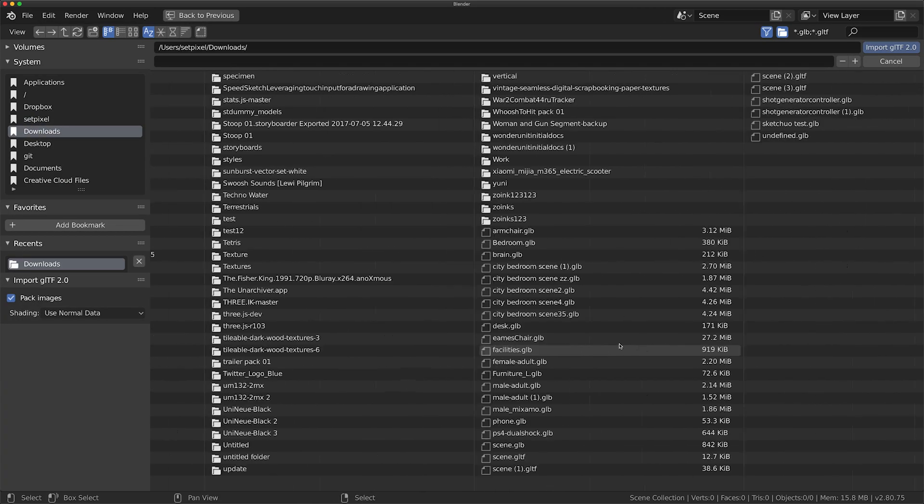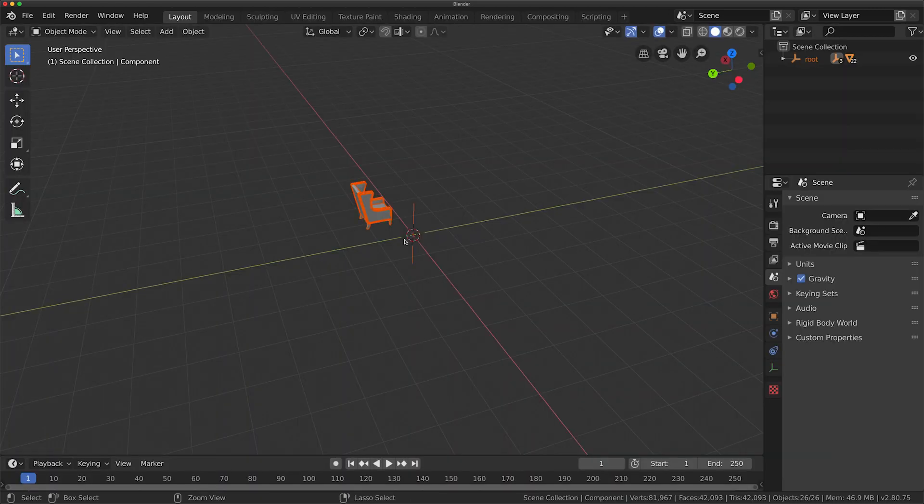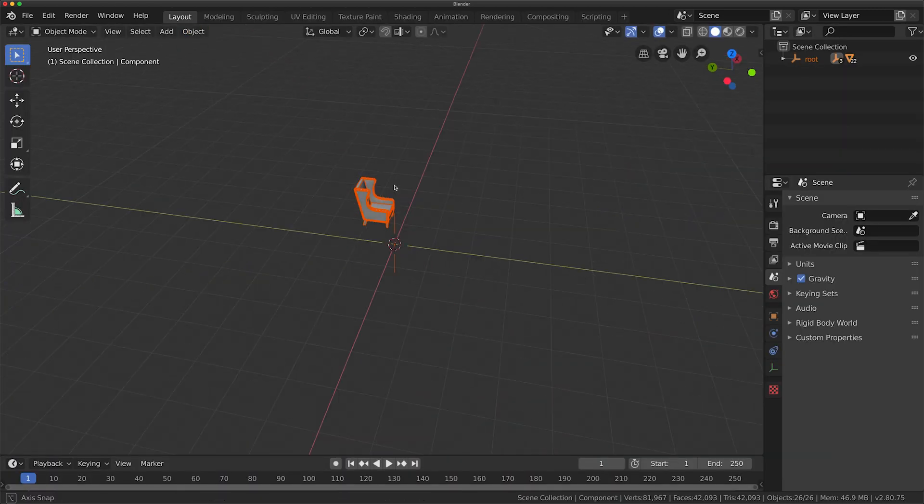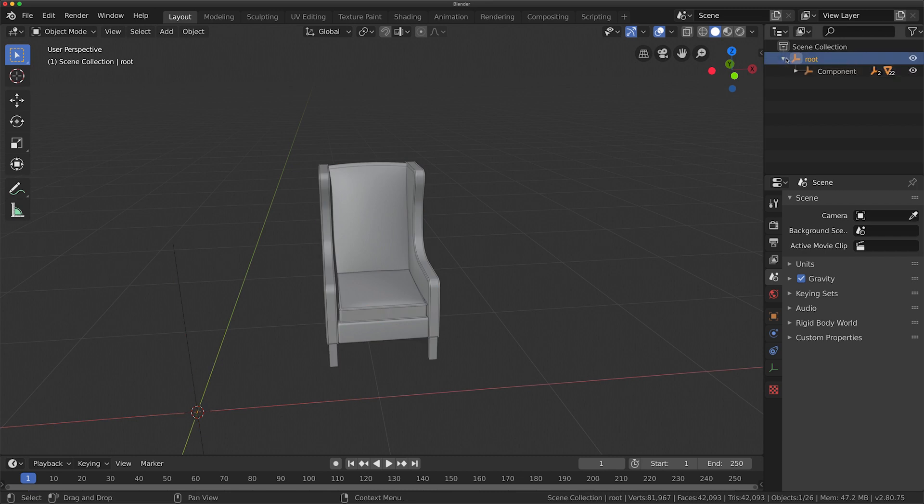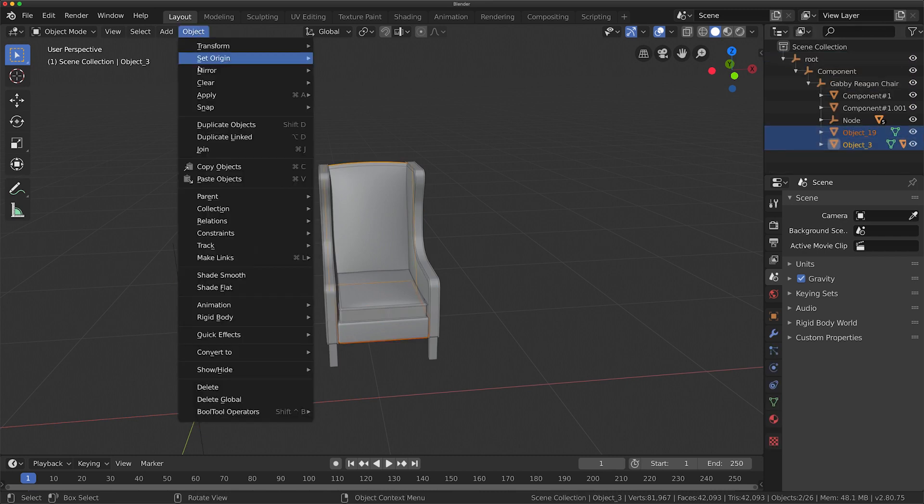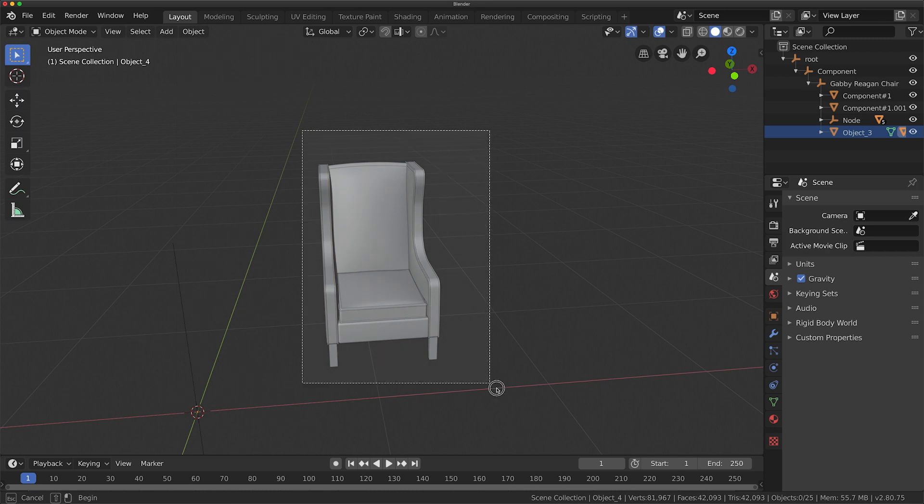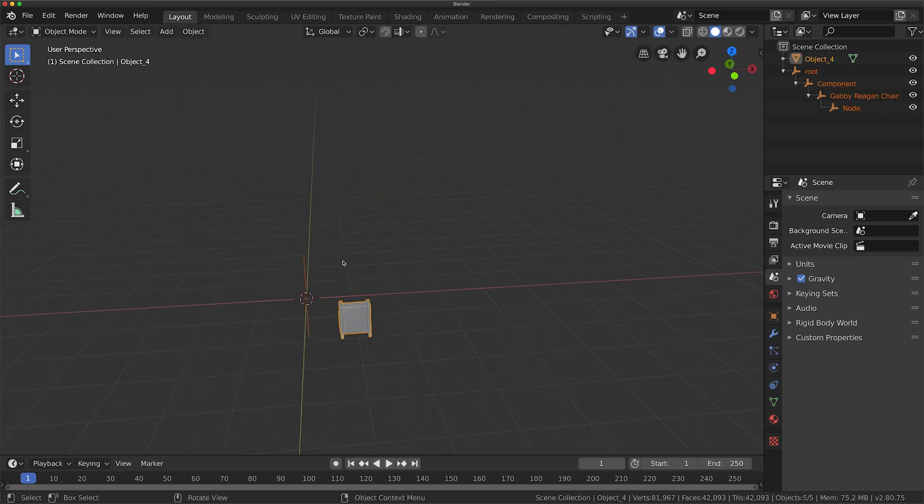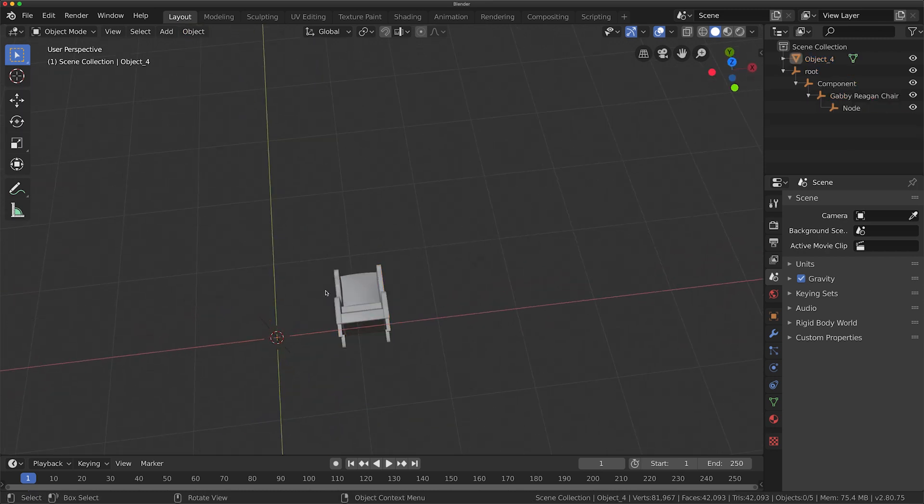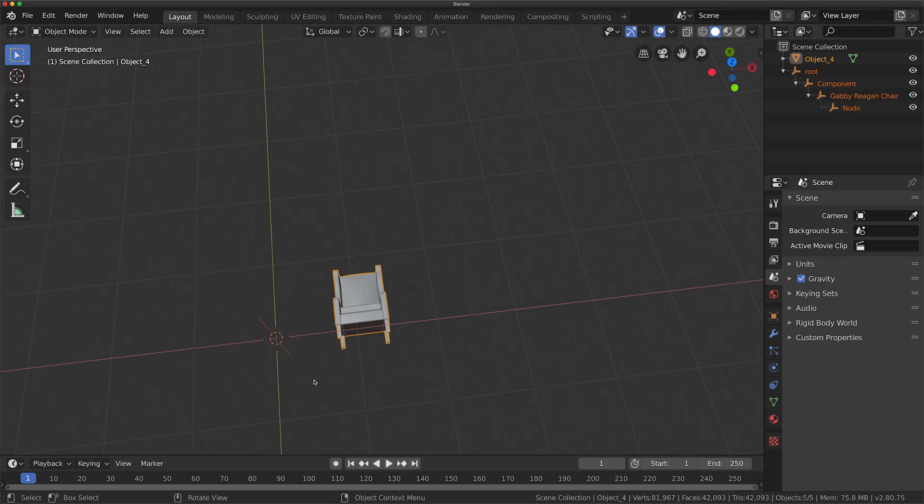So next thing I do is import the GLB into Blender. So I open Blender, import it in. The first step I want to do is try to join the objects. It's kind of annoying—basically you have to select two of the mesh and then press command J and then select all of it and command J.